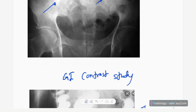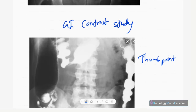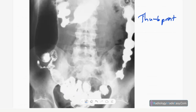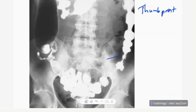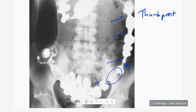This is a lower GI barium contrast study. You can see thumbprint appearance due to thickening of the haustra — multiple thumbprint appearances are visible. There is also a kind of bowel thickening seen throughout.